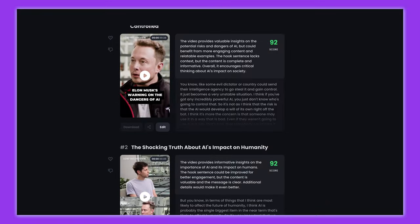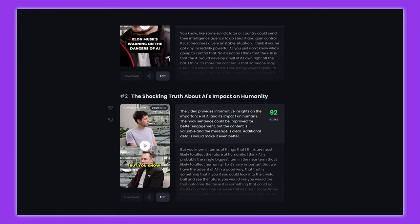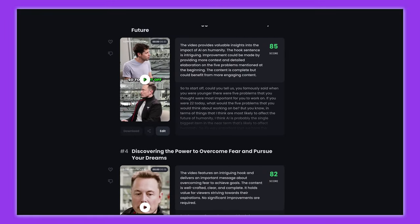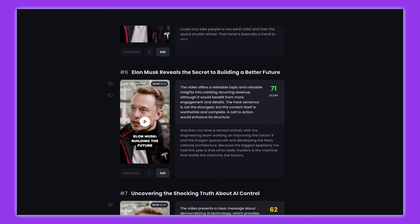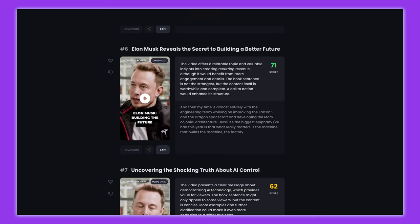Once the AI has done its magic, you can review the clips, make any necessary edits, add captions, and export them to your preferred platform. It's a streamlined process that takes the hassle out of creating short-form content.